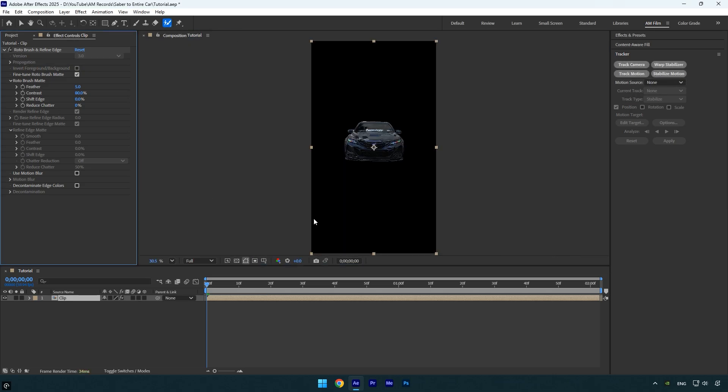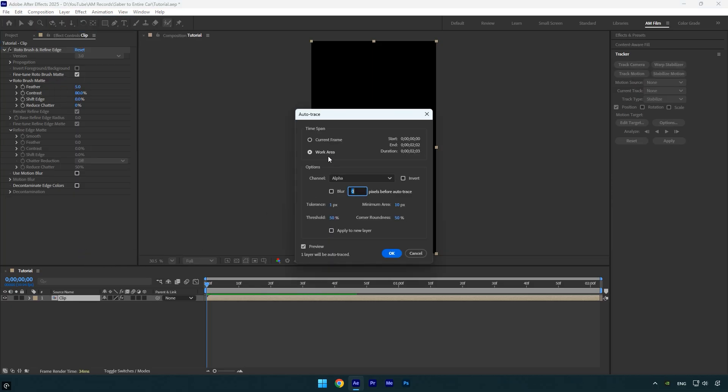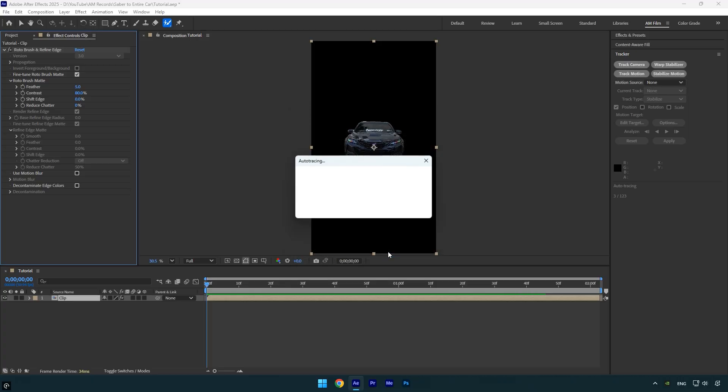Now that the car is isolated, we need to apply a mask to it. To do this quickly, go to layer and choose auto trace. Match the settings shown, click OK, and wait for the analysis to complete.